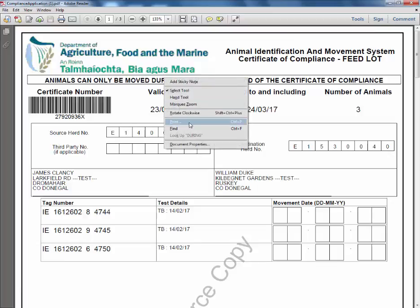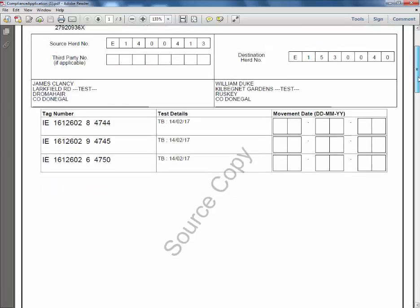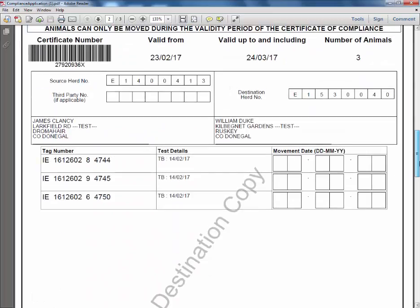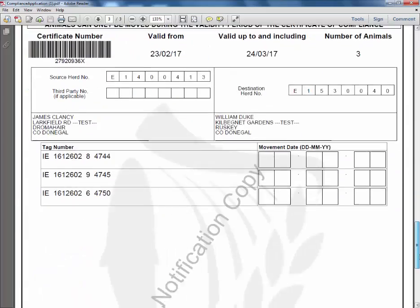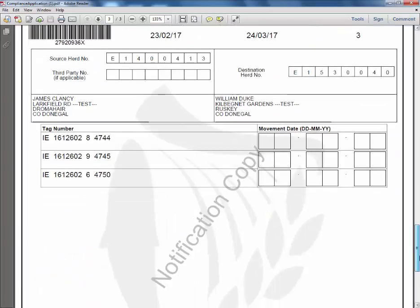Three pages will be printed per certificate. The first is the source copy which is your own. The second is the destination copy where the animals are moving to. And the third is the notification copy for the agency to process.